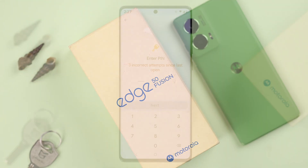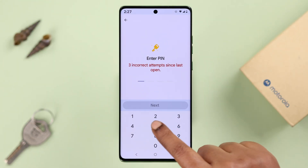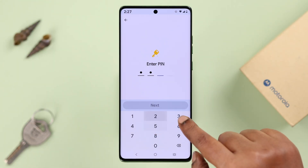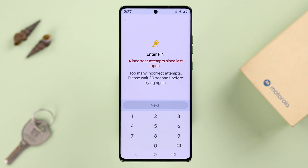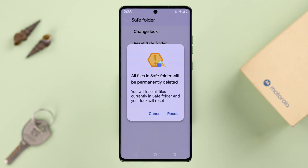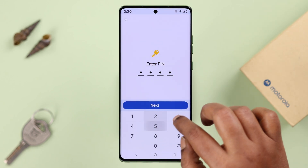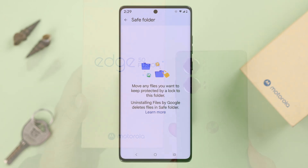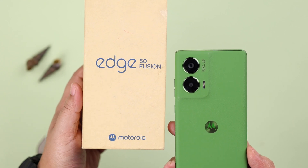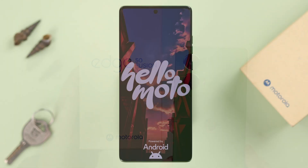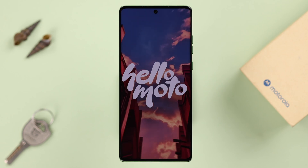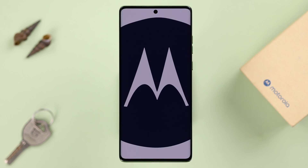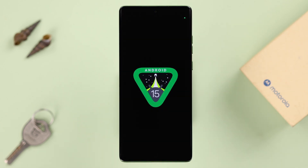If you forgot the safe folder password or pattern on your Motorola phone's Files app, or any Android phone, we're going to show you two ways how you can reset it. We're using the Motorola G50 Fusion for this video, but this will work on any other Moto series phone like the E, G Stylus, or Razr, or any Android phone running Android 15.